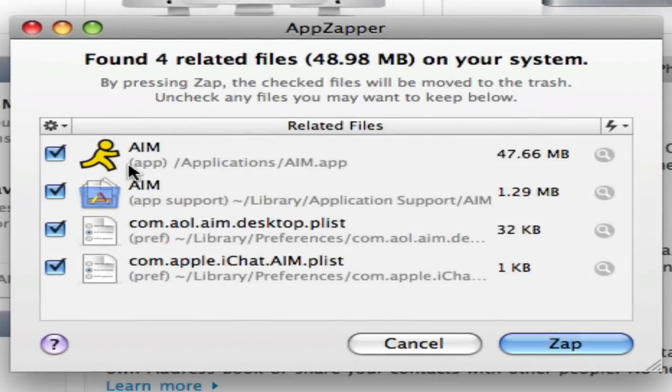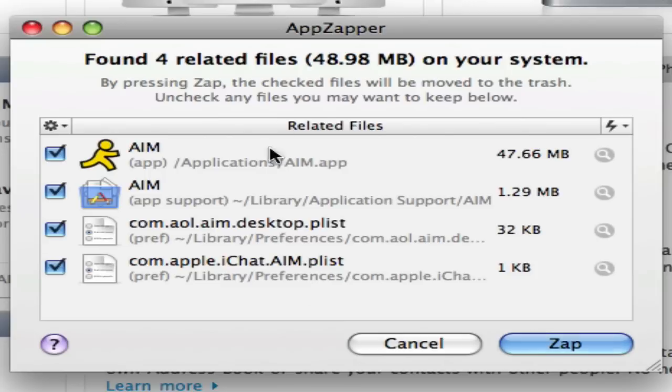If I wanted to uninstall AIM, it would uninstall everything related to AIM - all your preferences and everything about it. Then you just zap it away.